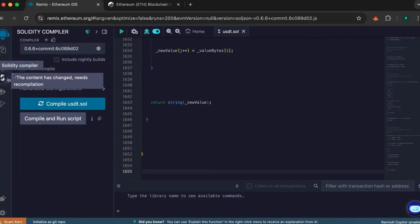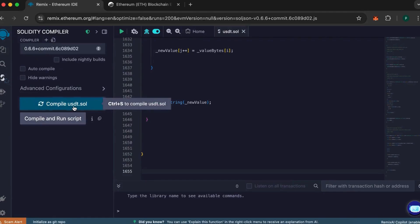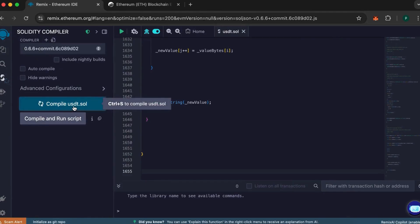Next, navigate to the Compilation section and select version 0.6.6+, then click on Compile. Once you see that everything has compiled successfully, we can move on.